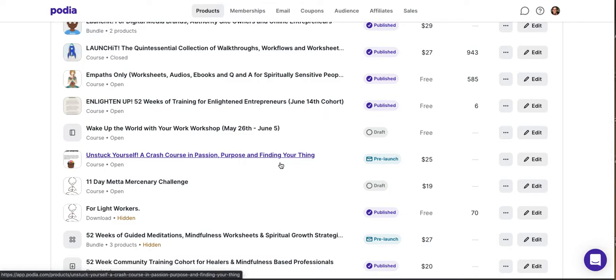Hey everybody, this is Ian from Mindful Marketplace, and today we're going to do something a little bit different. We're going to take a look at a brand new digital download software system called Lemon Squeezy.